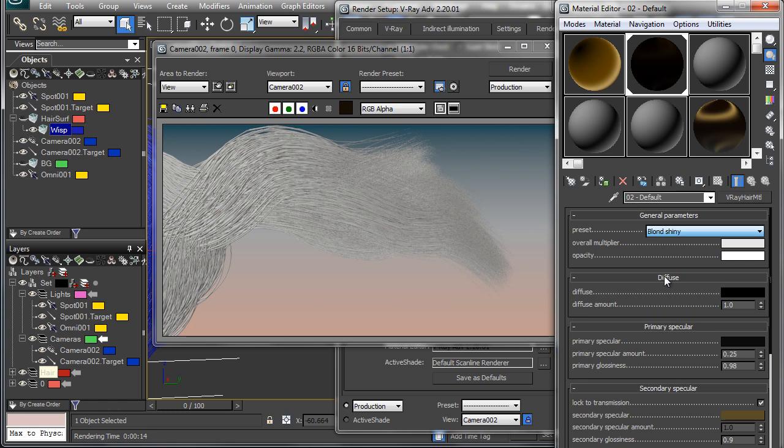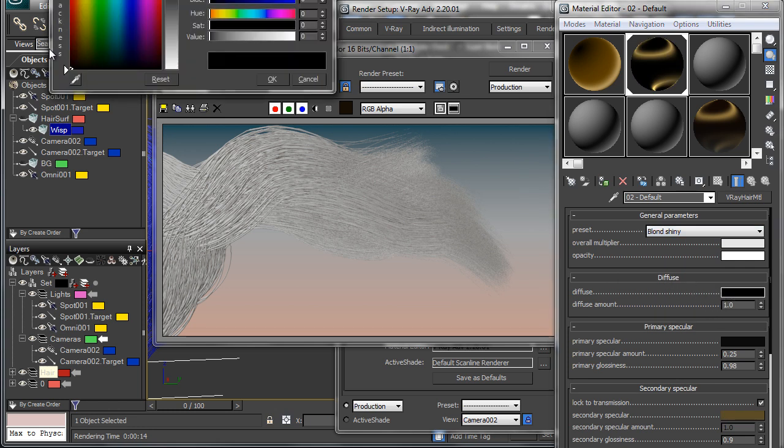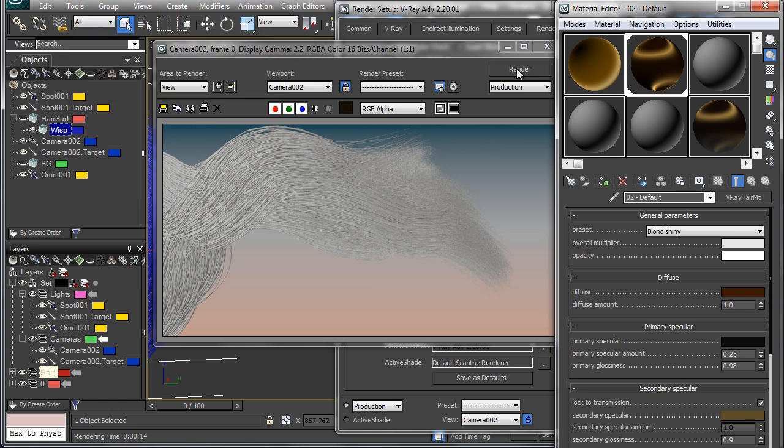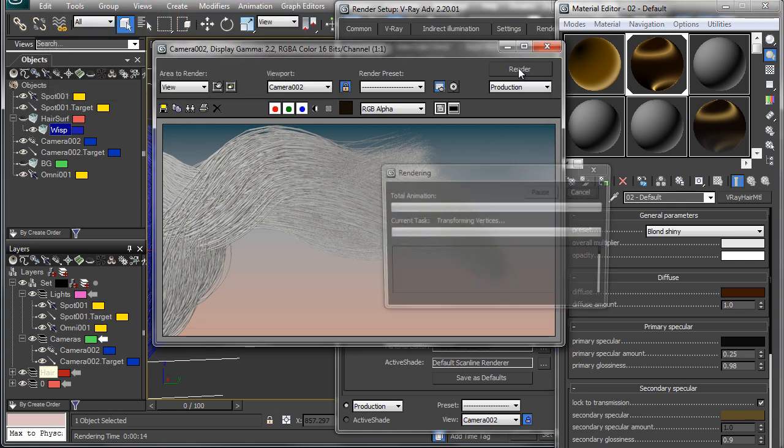So we'll choose this blonde shiny preset and just increase the diffuse color a little bit, and we'll render that out.